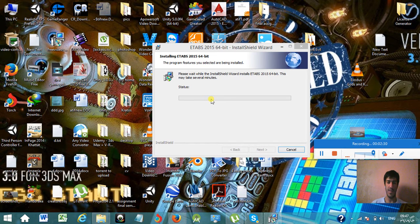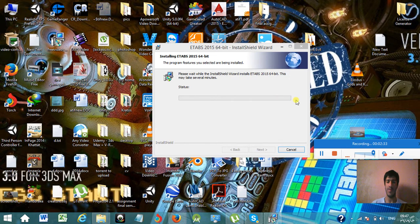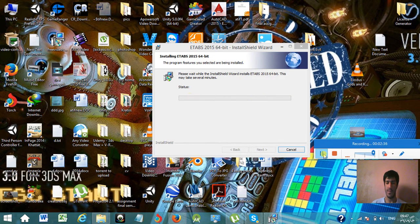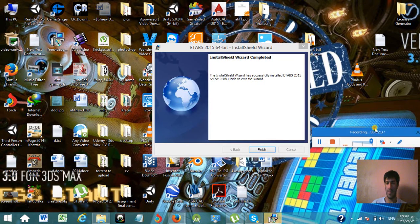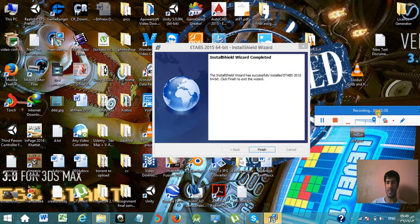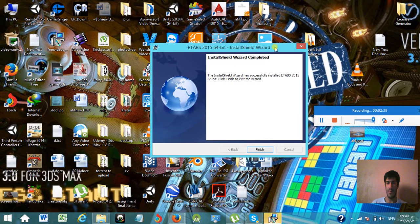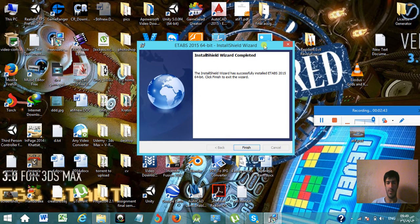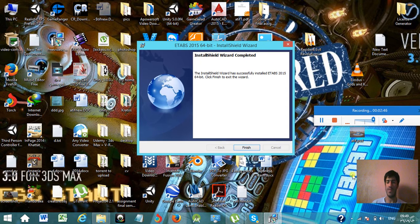I'll see you when the installation bar is all green or all finished. As you can see now it has finished and it asks me to click on finish because the installation has finished. So I'll click on finish.